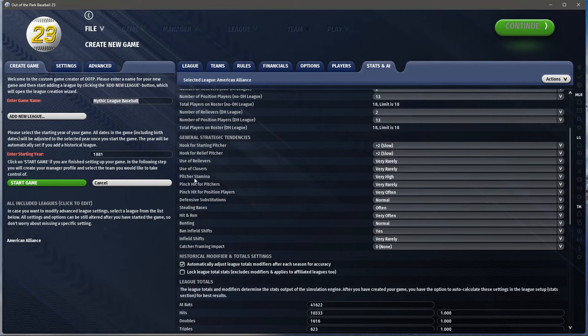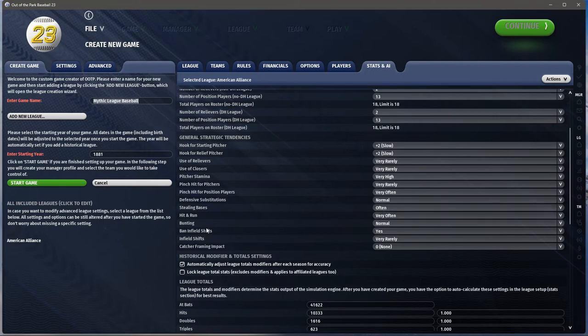Pitcher stamina: very high — guys made 50-60 starts and pitched the whole game. Pinch hitting: rarely. Pinch hit for position players: very often. They played what we'd call small ball today — they called it inside baseball in the 19th century. Lots of bunting, moving guys around, stealing, no home runs — you tried to generate offense creatively. Stealing bases often, hit and run very often, bunting normal. Ban infield shifts: yes, they weren't using infield shifts back then.